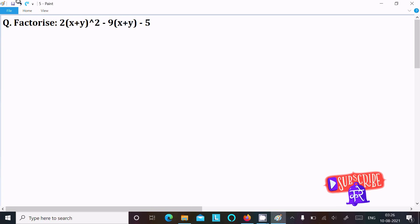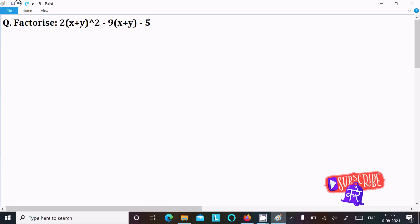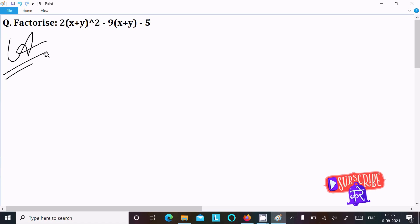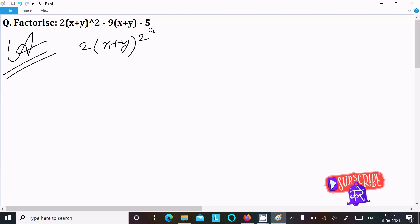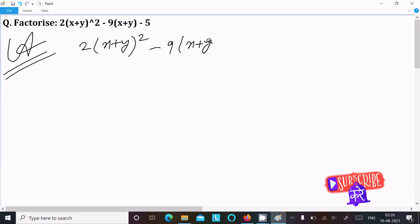We are going to factorize 2(x+y)² minus 9(x+y) minus 5. So let's see the answer. Here I am going to write the given expression: 2(x+y)² minus 9(x+y) minus 5.